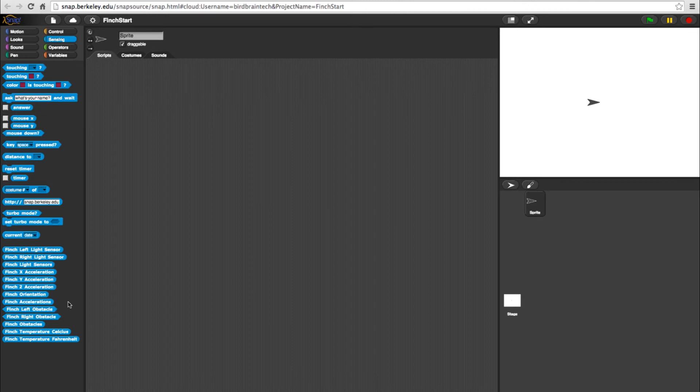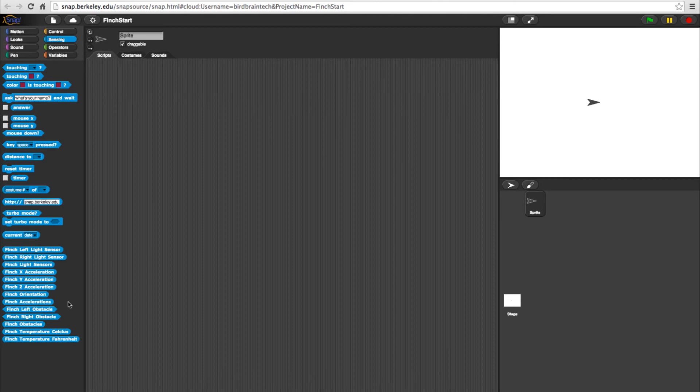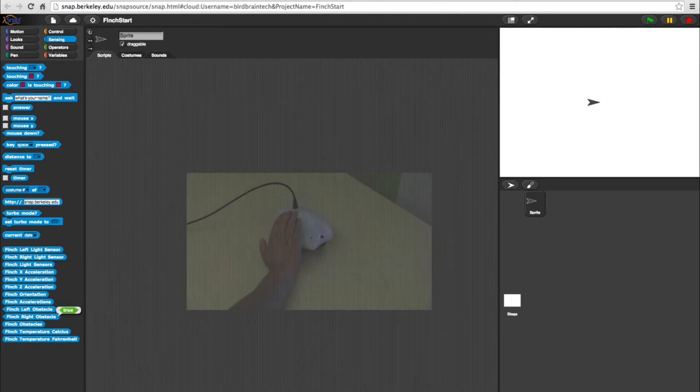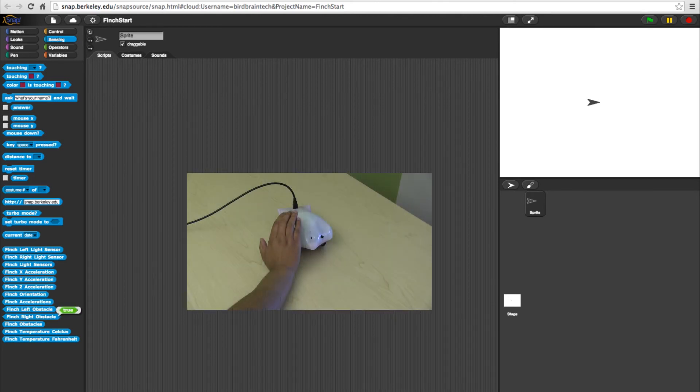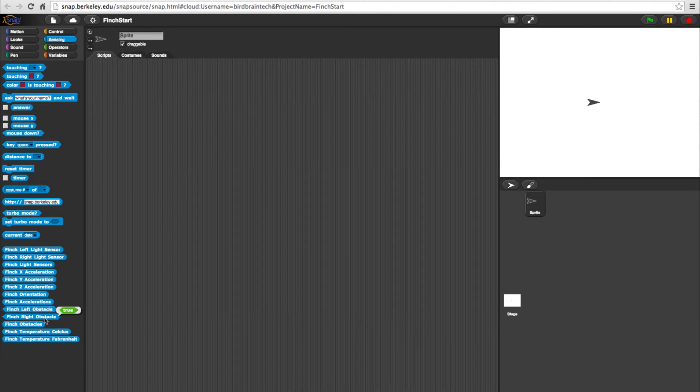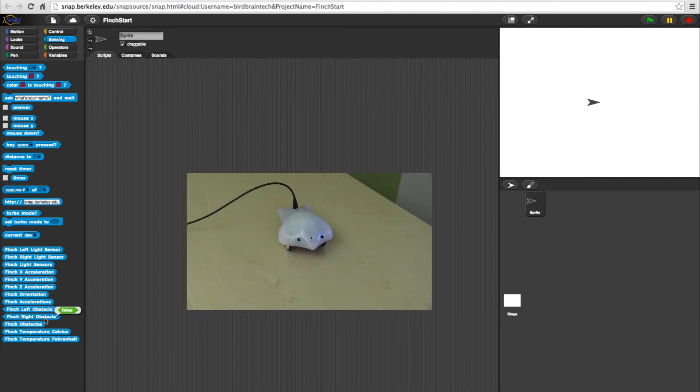Moving on to the obstacle blocks, these determine if there is anything in front of the bot on the right and left sides. These are boolean or predicate blocks, meaning they are true if there is an object 1 to 4 inches from the sensor. If there is no object, the block will return false.